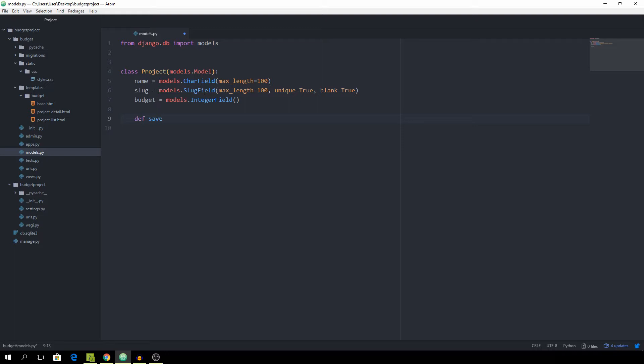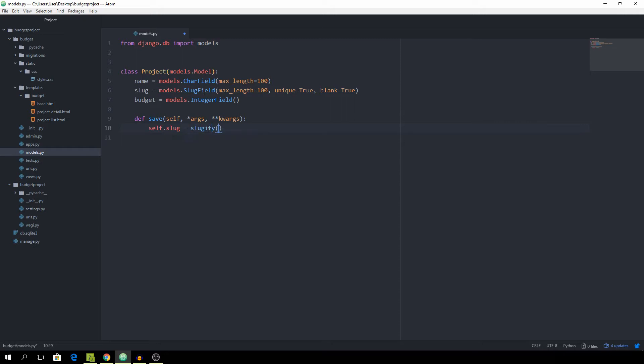So just def save and this is going to take in the self, the arguments and keyword arguments. And as soon as the save method is going to be called we want the self.slug set equal to slugify the self.name.